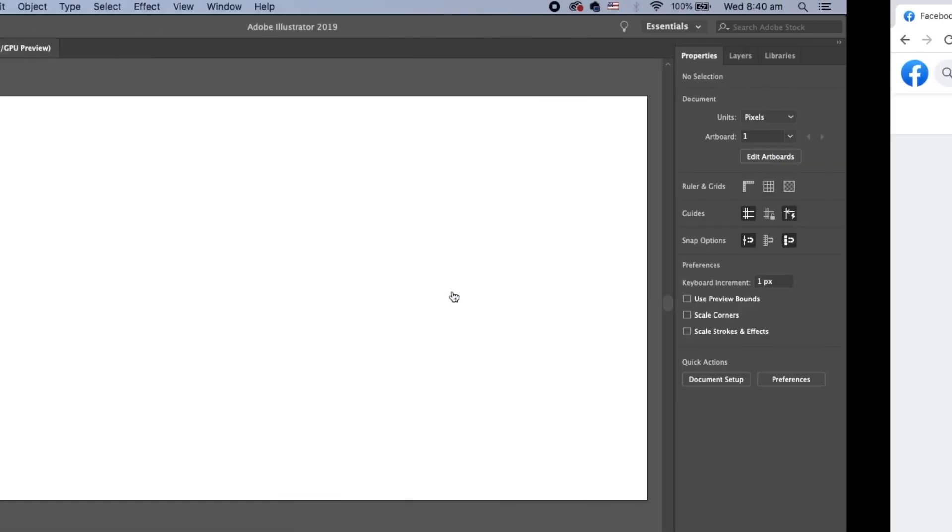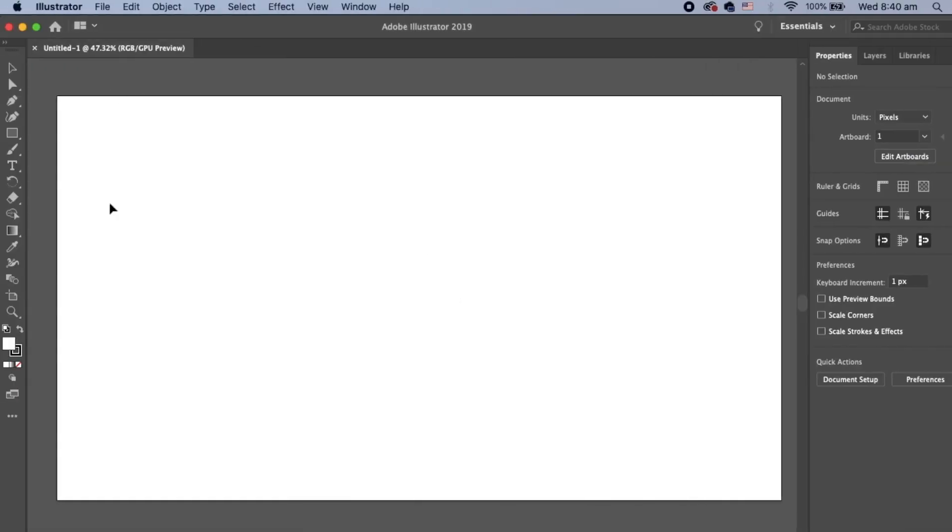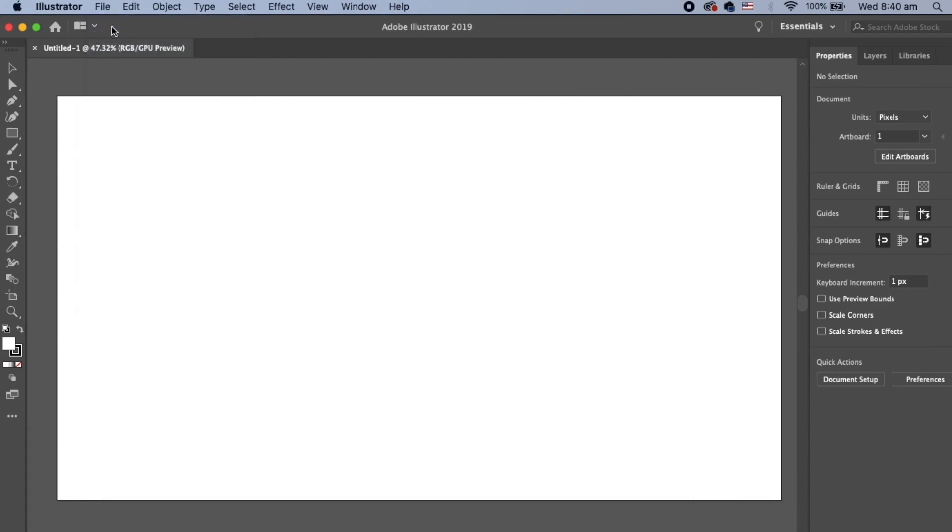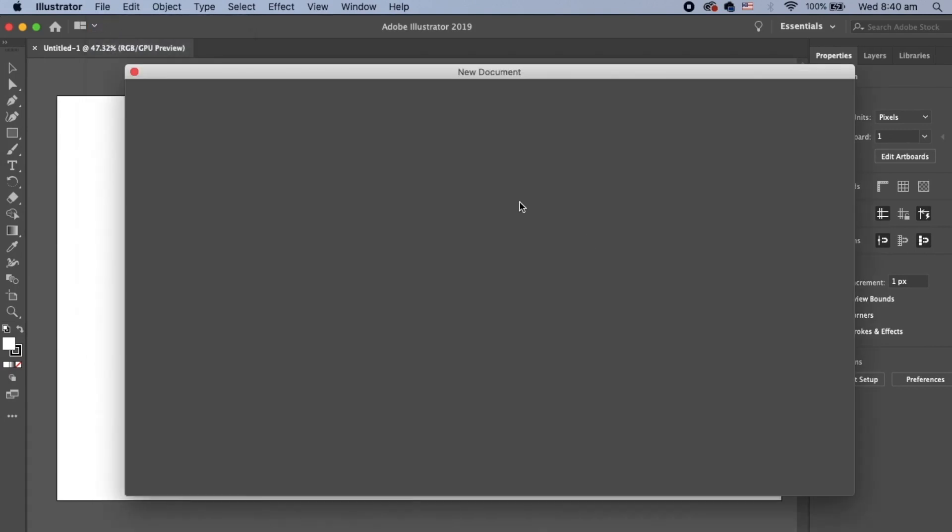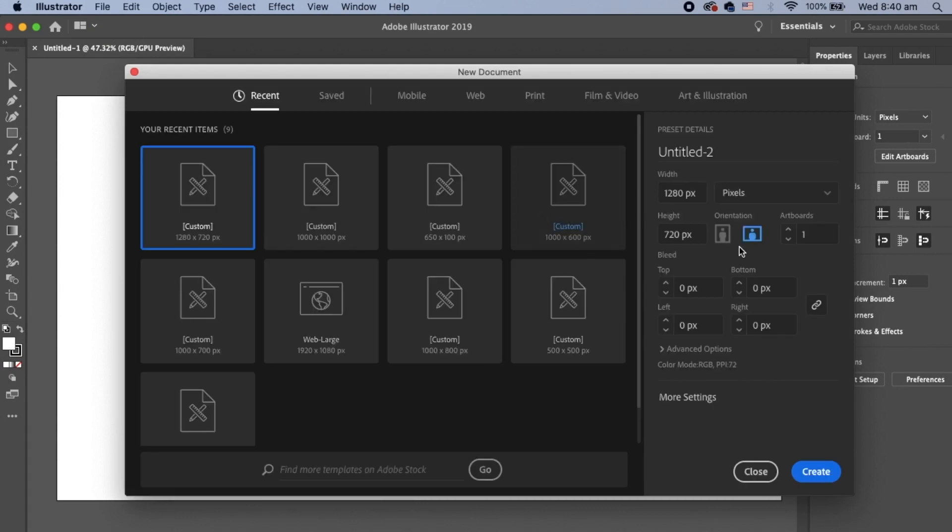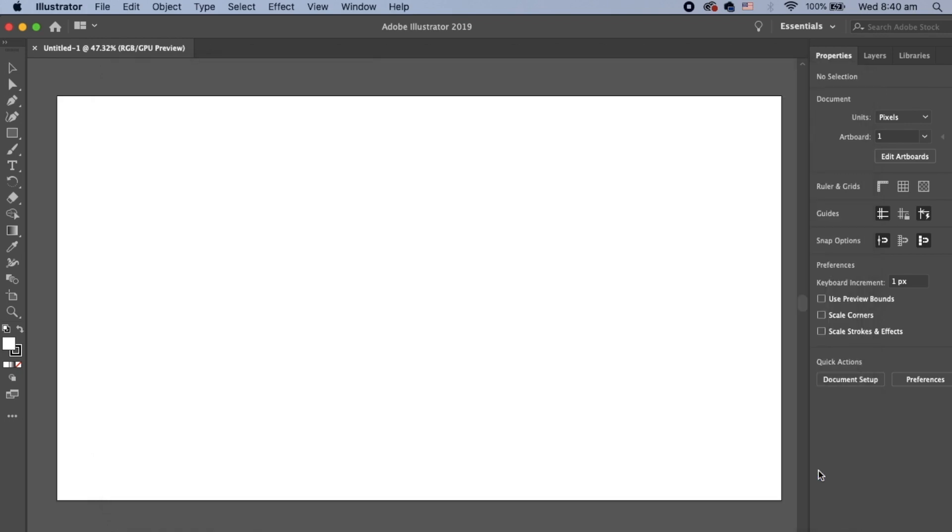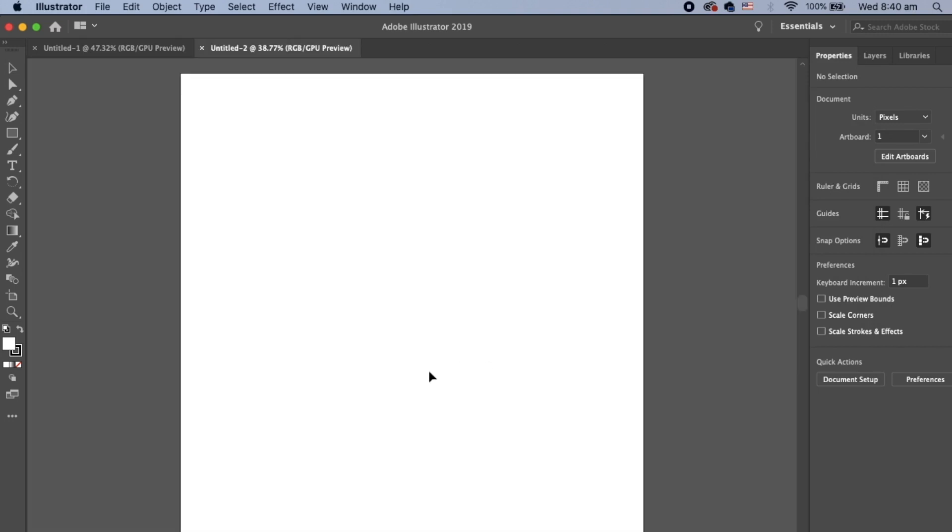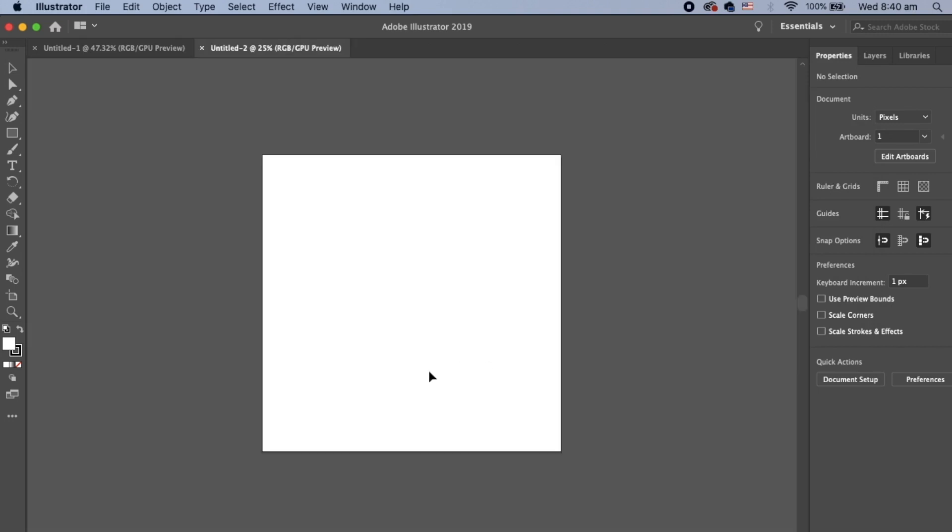Let's jump straight into it guys. Here I am in Adobe Illustrator. I'm going to get a file new and I'm going to create a custom file. I'm going to give it a thousand pixel width and a thousand pixel height so it's going to be square and hit create. And then this pops up. That's cool.